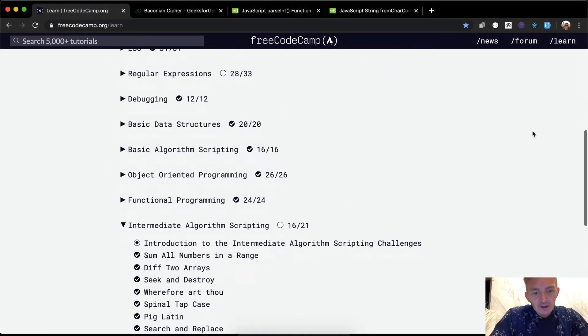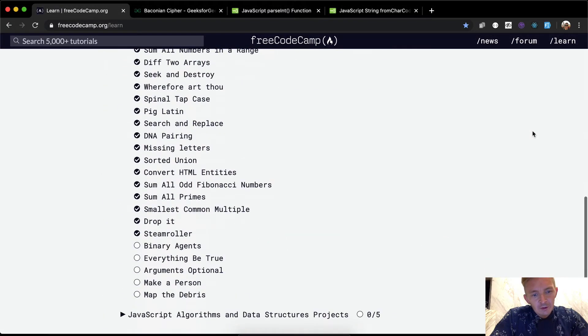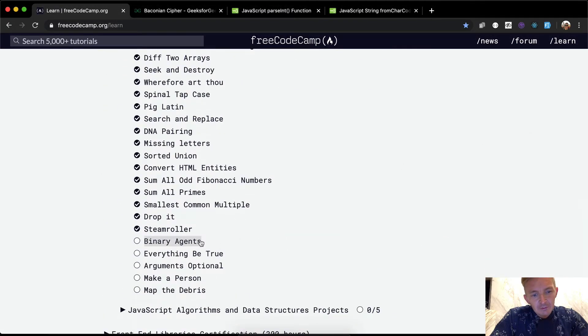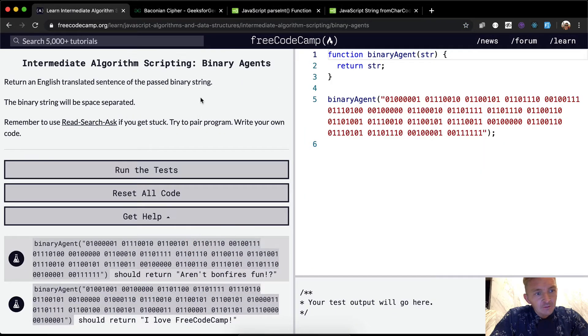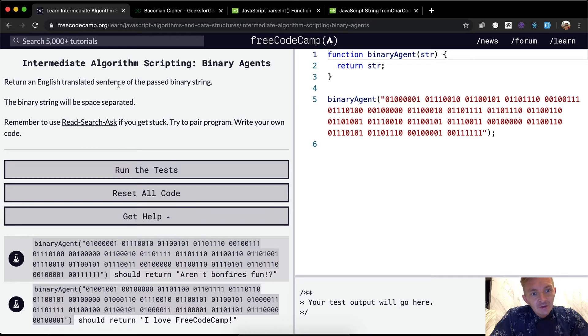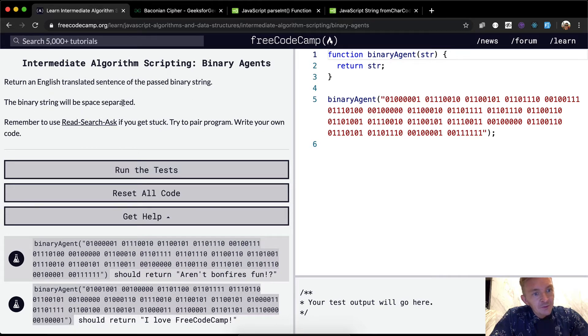Hello friends, welcome back. Today we're going to do an exercise called binary agent. Return an English translated sentence of the past binary string. The binary string will be space separated.